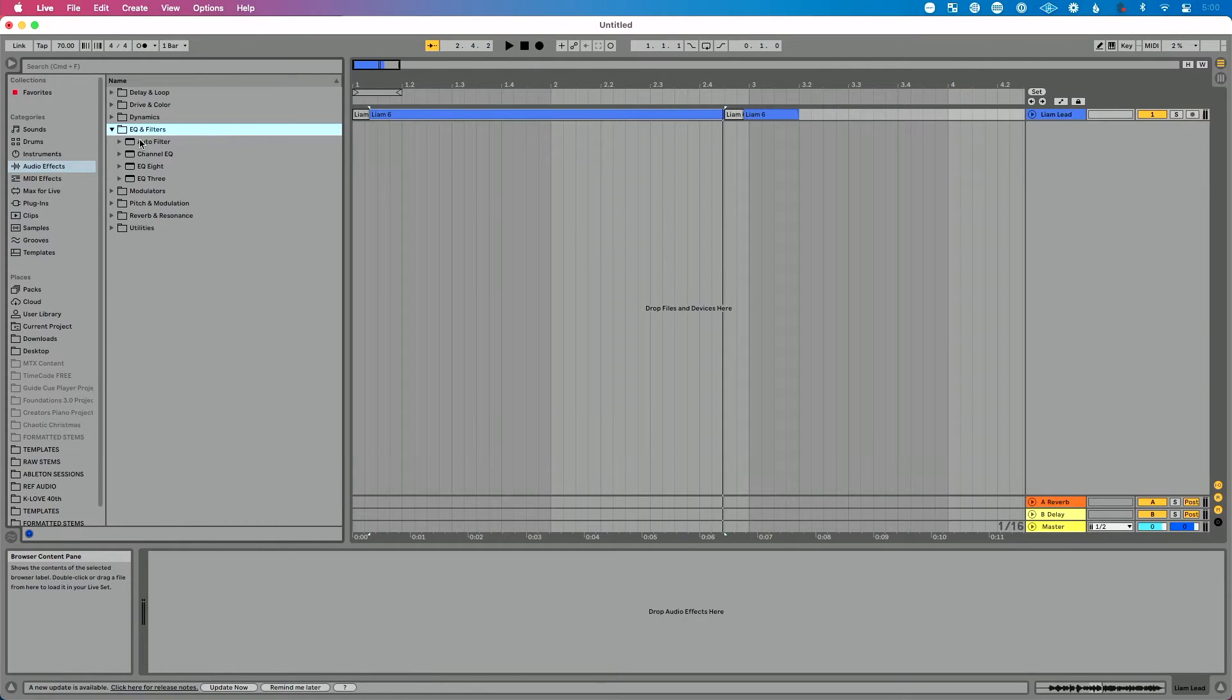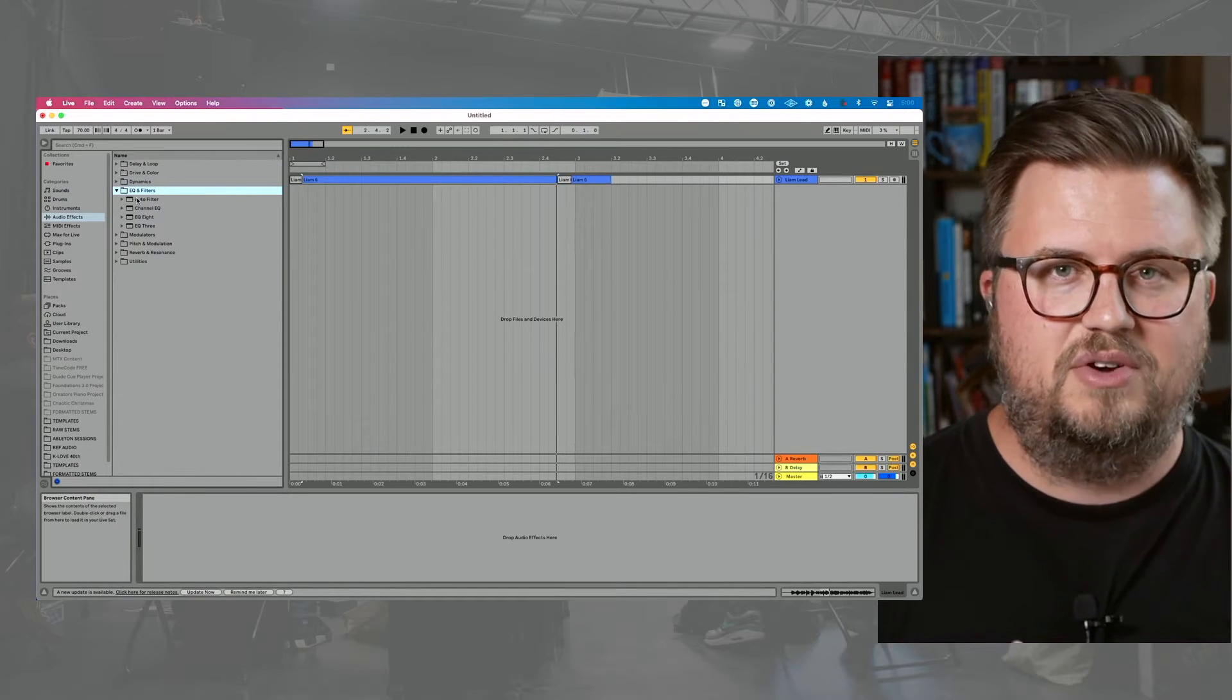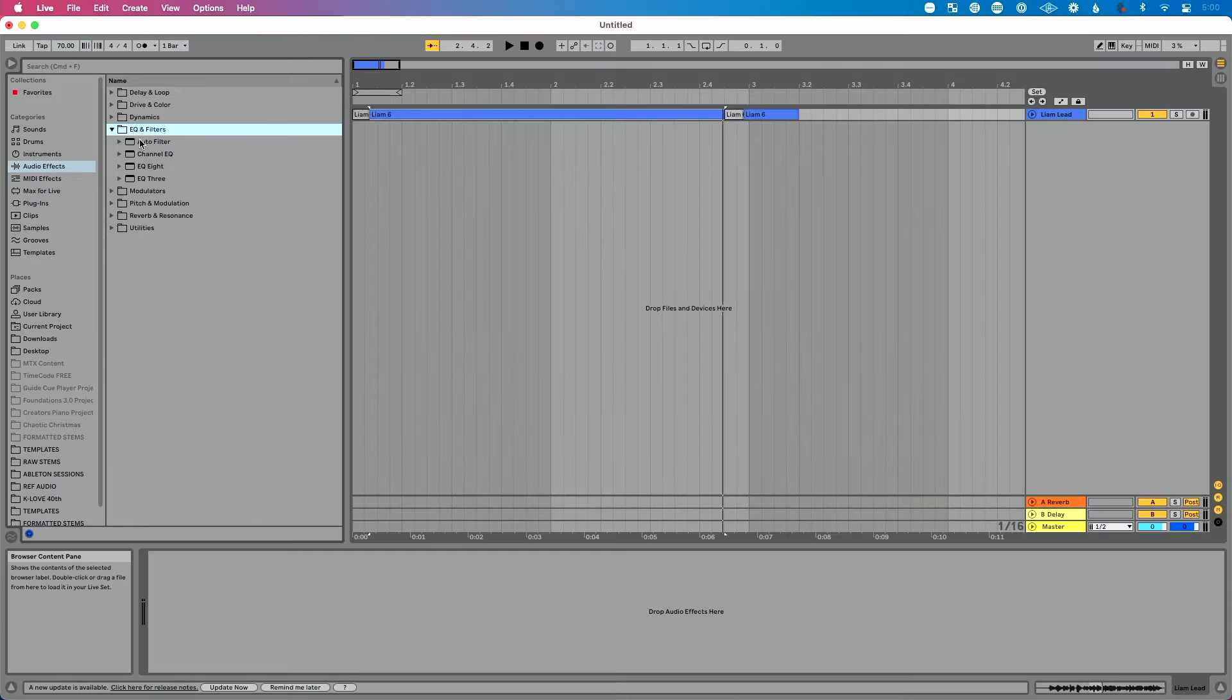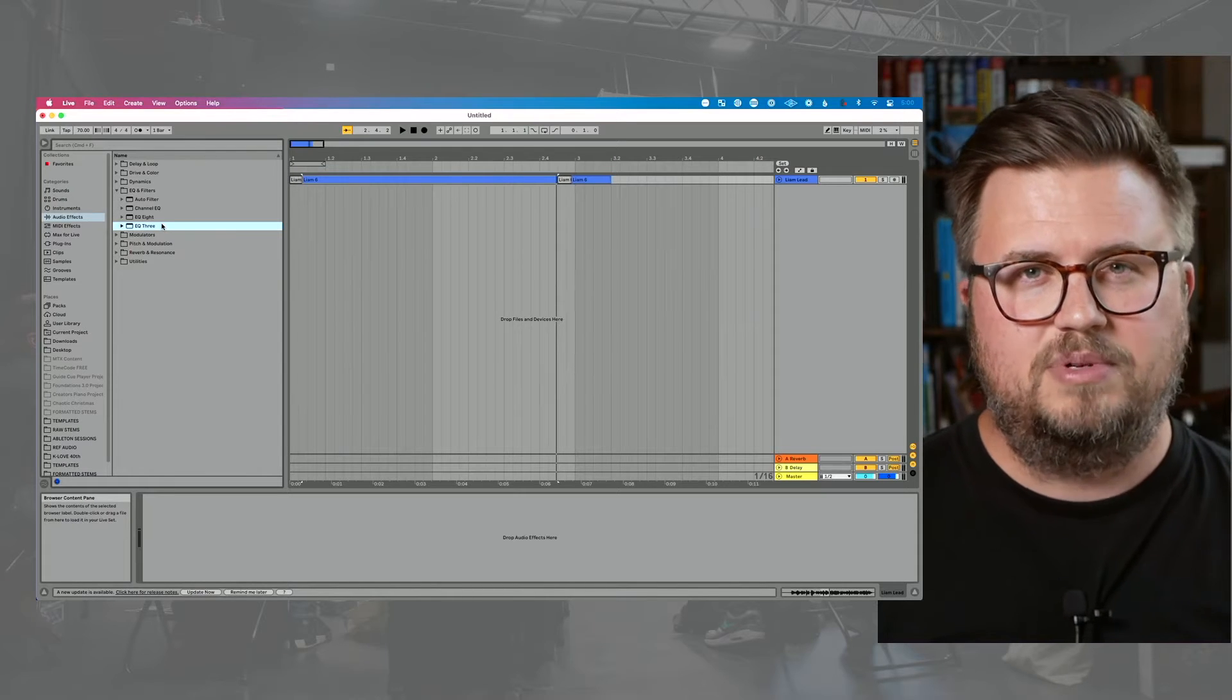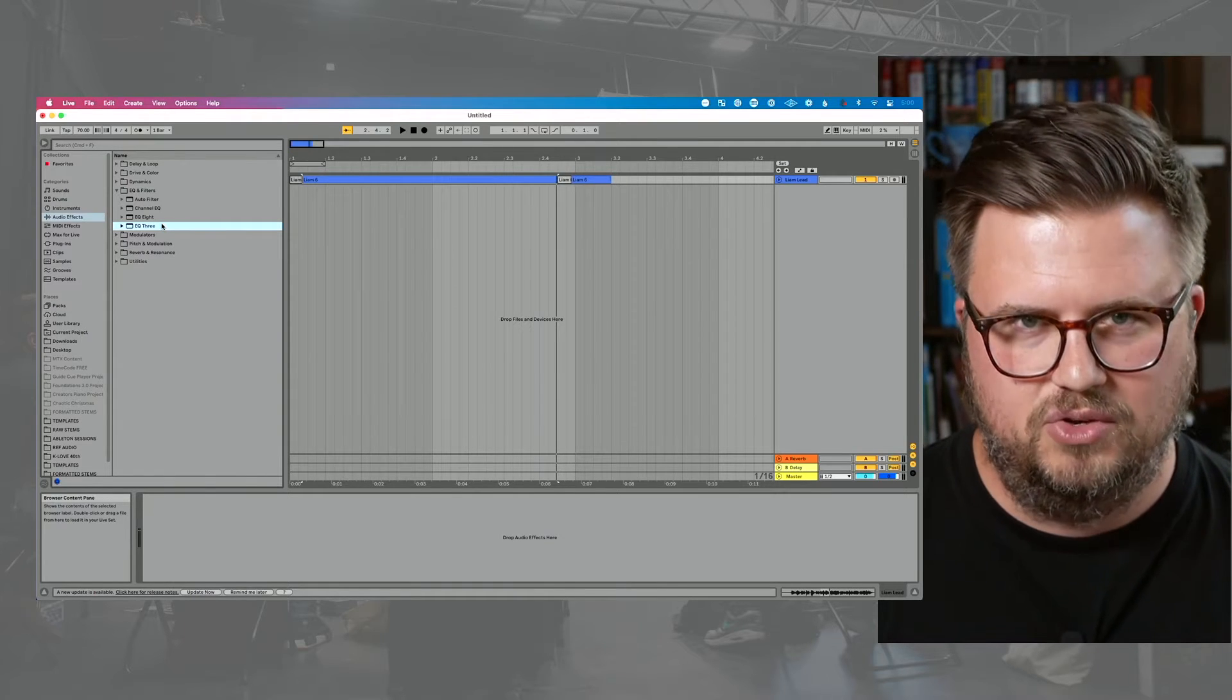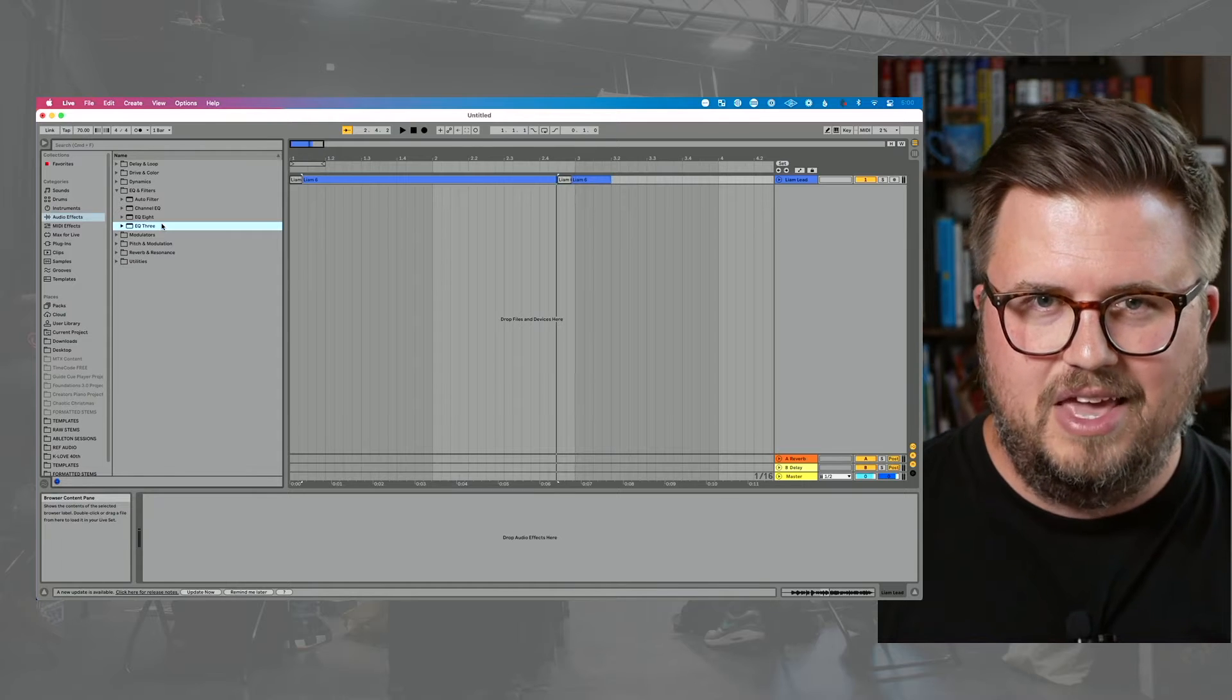We have auto filter, which is a form of EQ. We can filter out frequencies, which is great, but we're not going to use that for this video. We have channel EQ, we have EQ8 and EQ3. Now with three different options for EQ, technically four if we include auto filter, which one should we use? Well, it all depends on your context and what you're hoping to do.